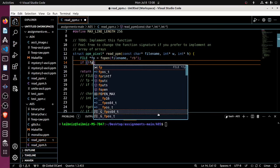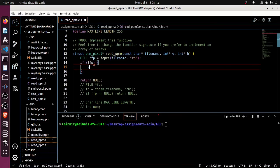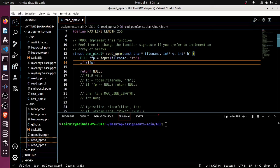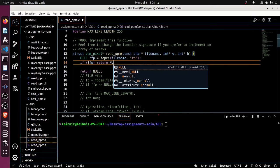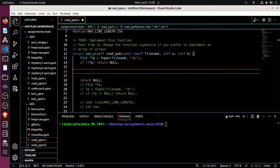Getting back to the code — we open the file; if bang fp, that basically means if something went wrong, then the instructions indicated that if the file cannot be found or something goes wrong, you should return null.